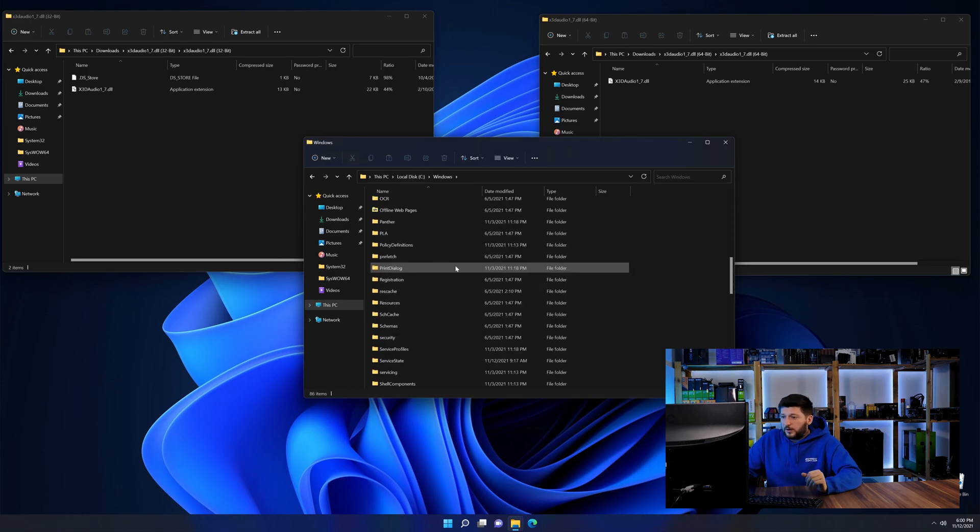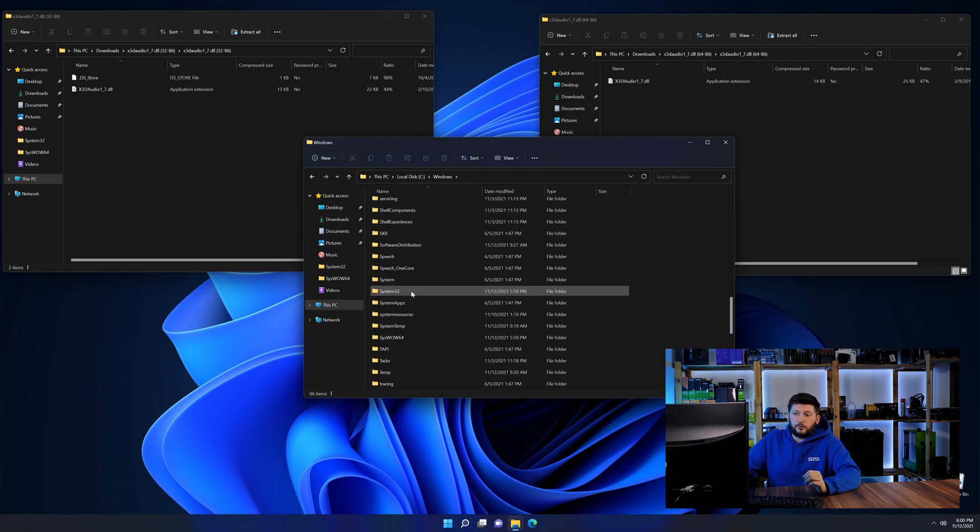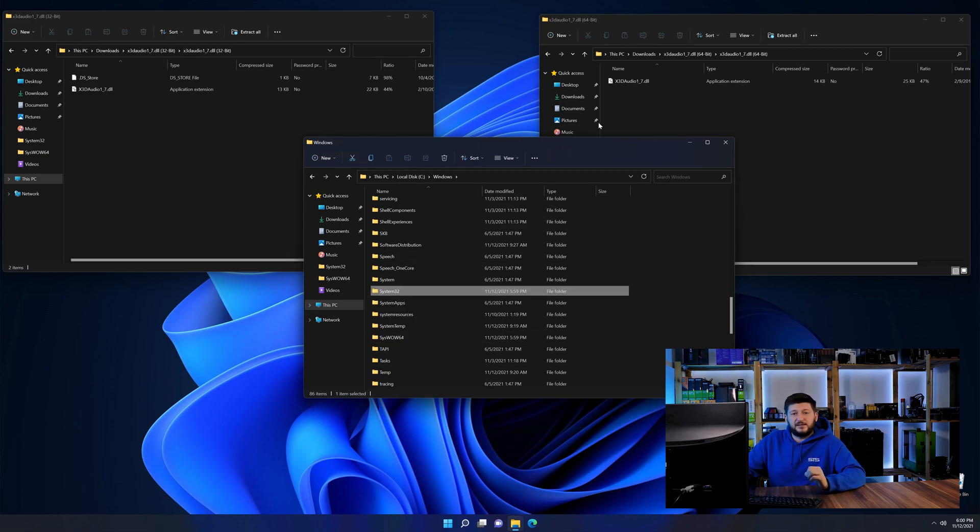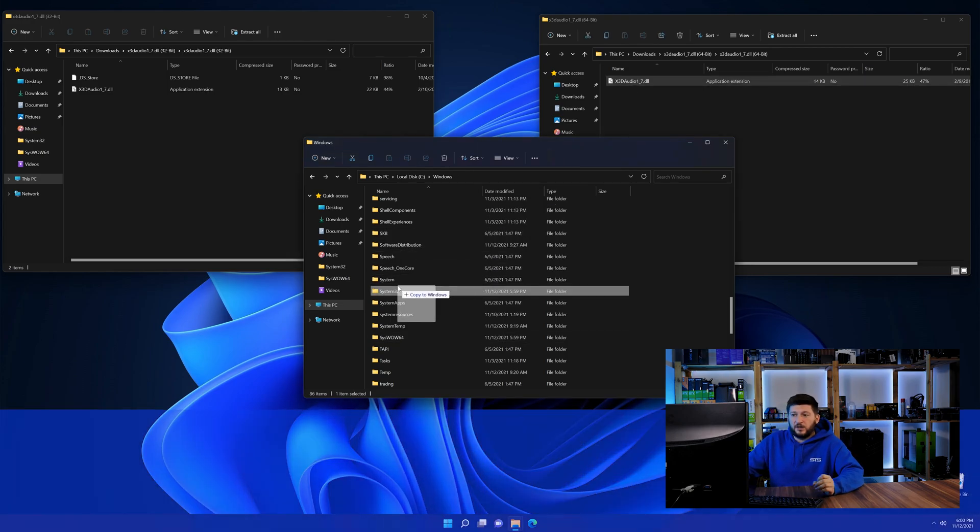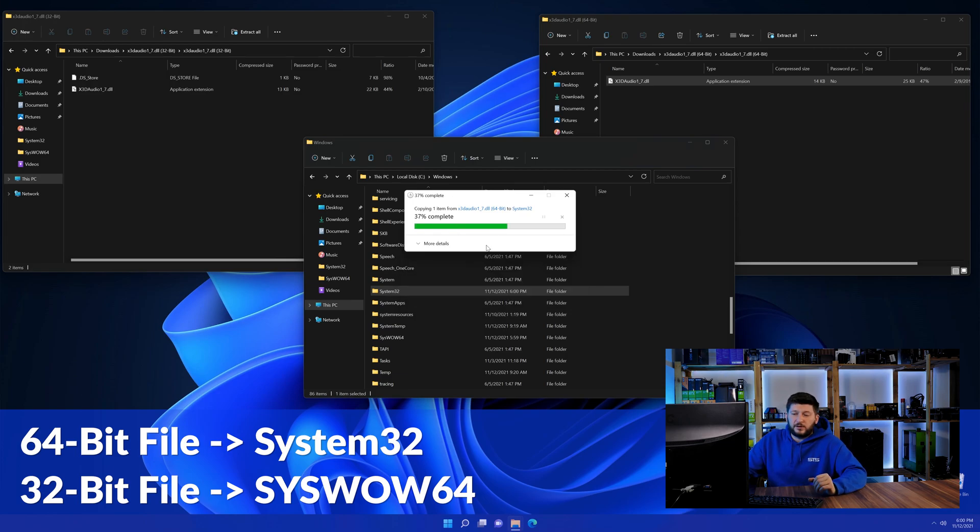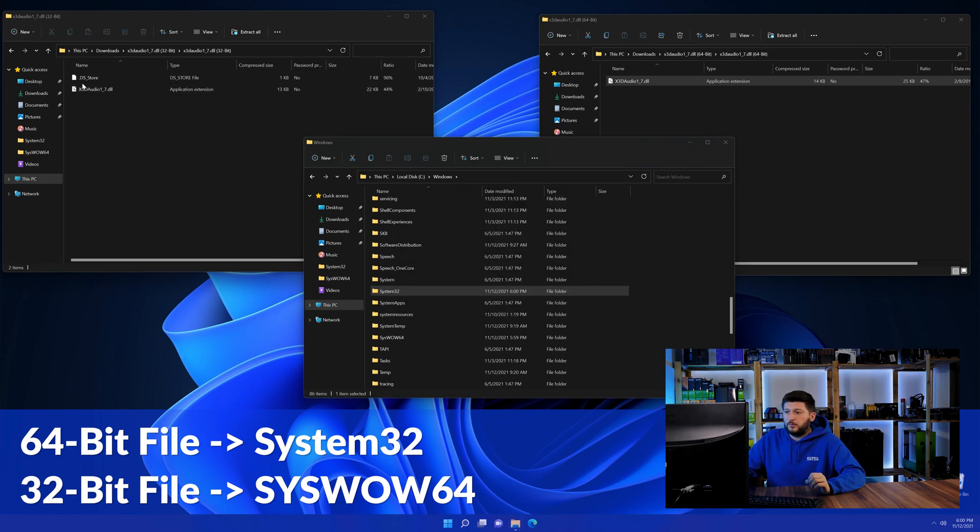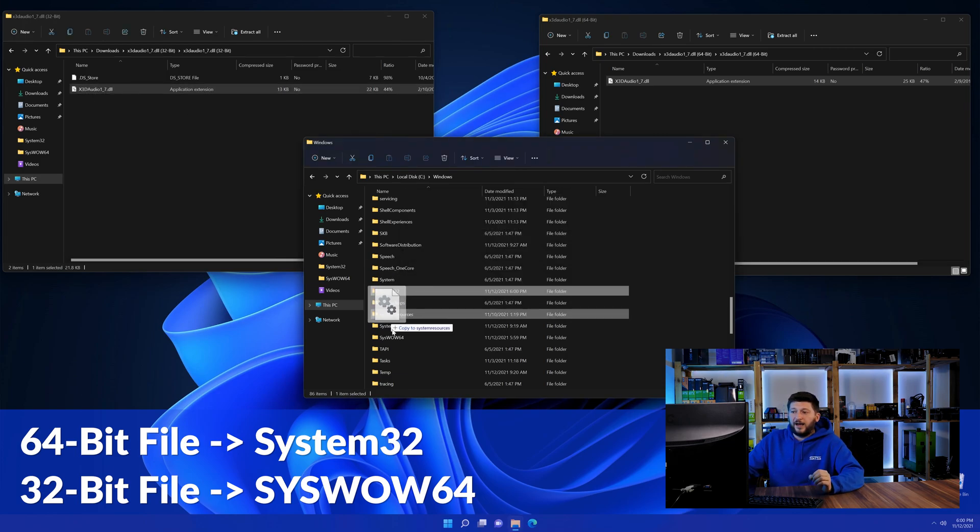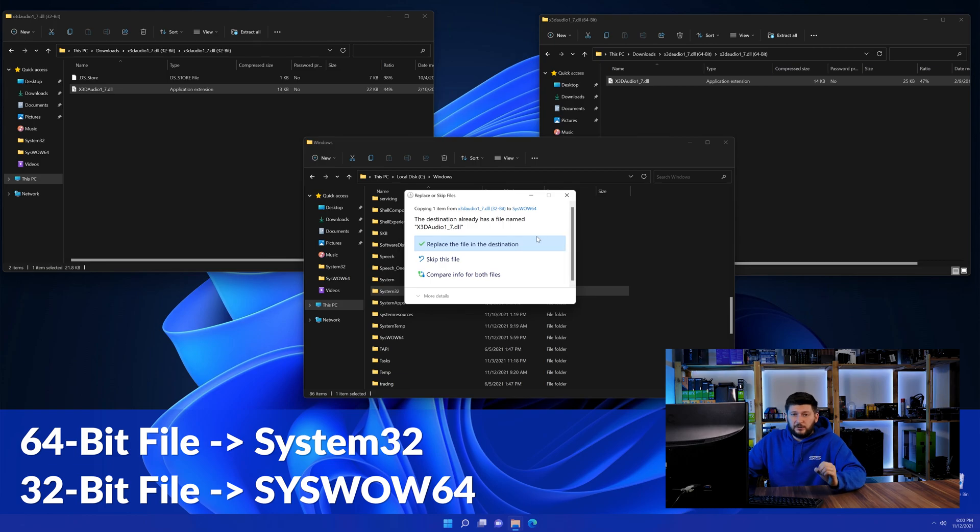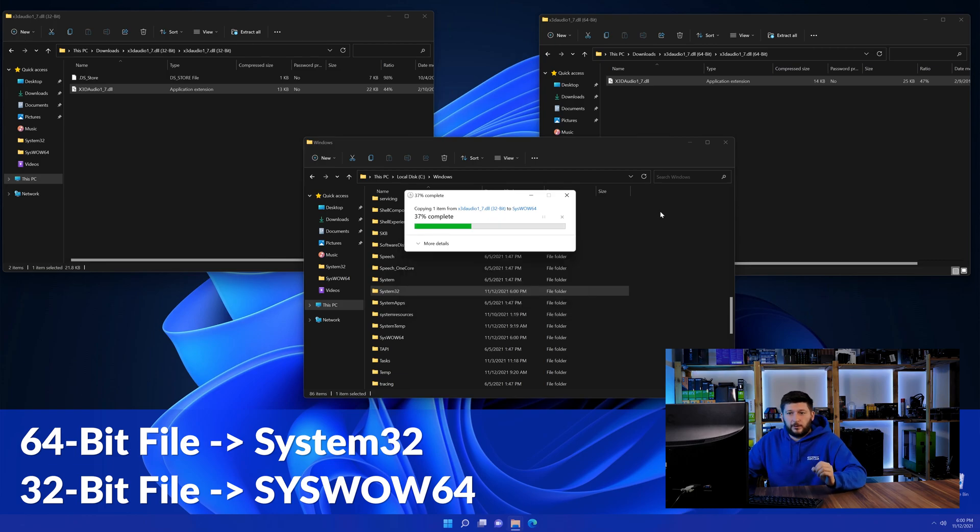Now scroll all the way down until you can see the folder called System32 and SYSWOW64. Here drag the 64-bit file into the System32 folder and the 32-bit file into the SYSWOW64 folder.